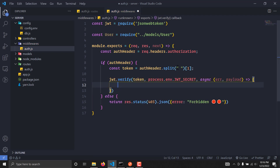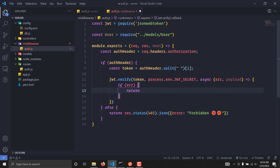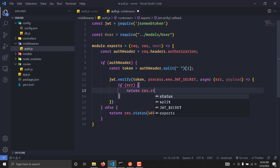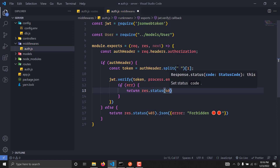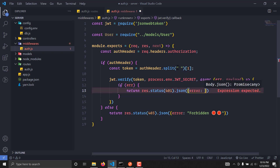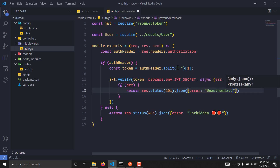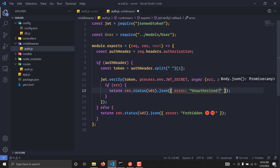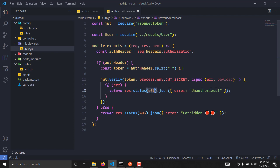If there is any error while verifying the token, we simply send back a response with status 401 and a JSON message of error: 'Unauthorized', because if the token is invalid we respond with 401 which means unauthorized.